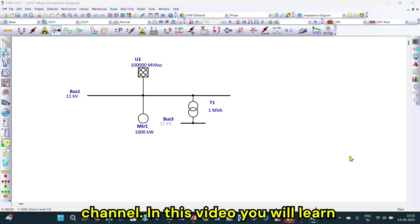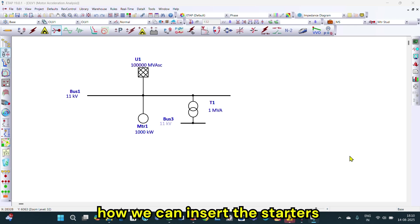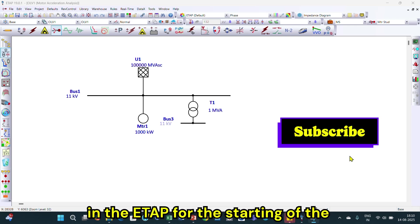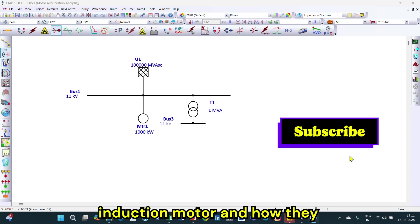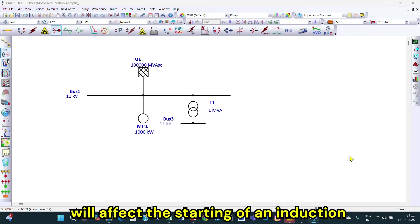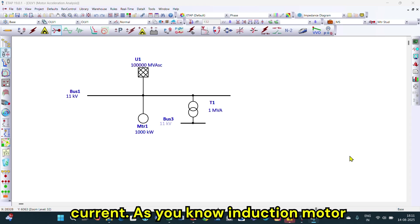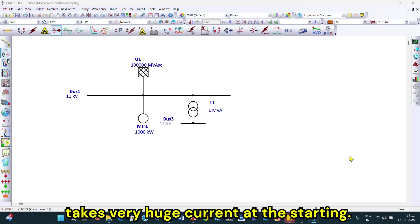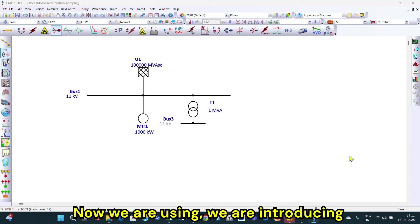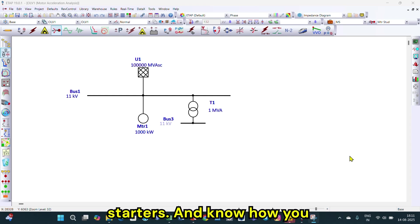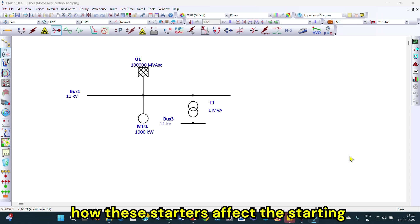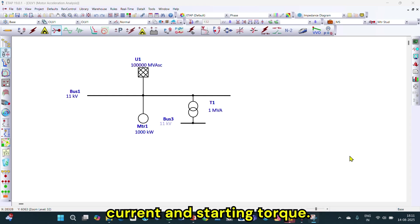Welcome to the Electrical Design Engineering YouTube channel. In this video you will learn how we can insert starters in ETAP for the starting of the induction motor, and how they will affect the starting of an induction motor — specifically how they affect the starting current and starting torque.